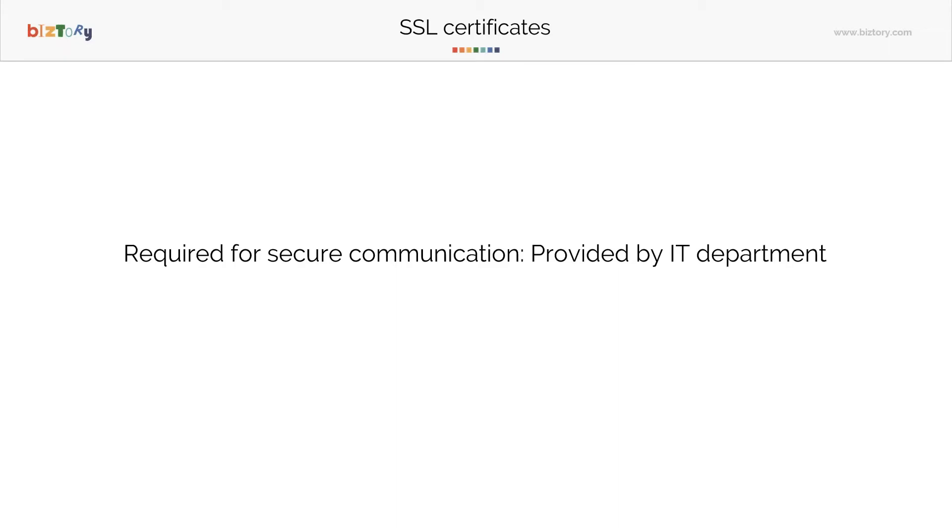SSL certificates - now all of you might be familiar with this. You might know what SSL and TLS mean. Basically, it's a secure layer of communication. For communication over the internet to make sure it's encrypted, you do need SSL certificates.